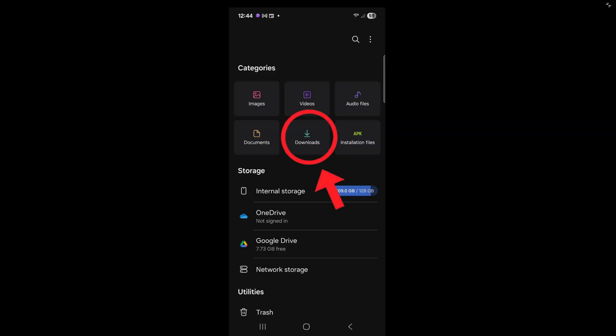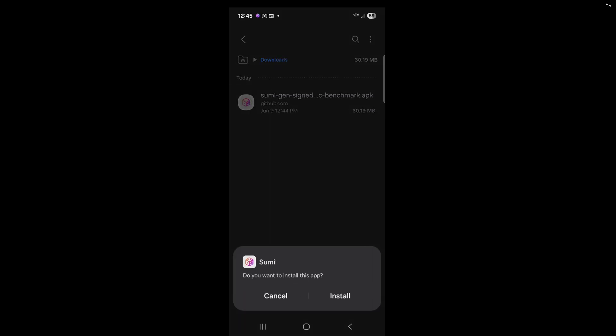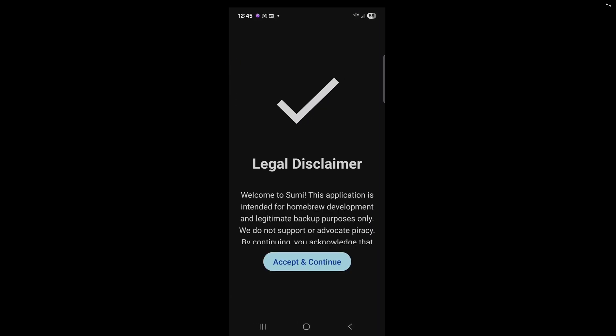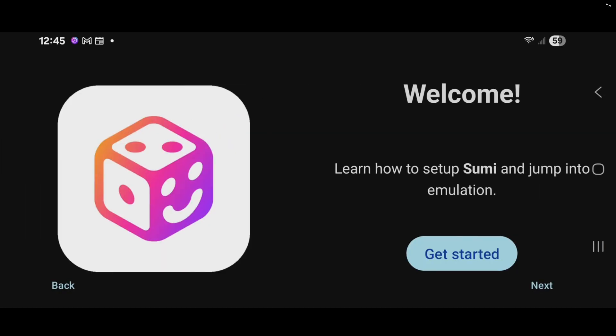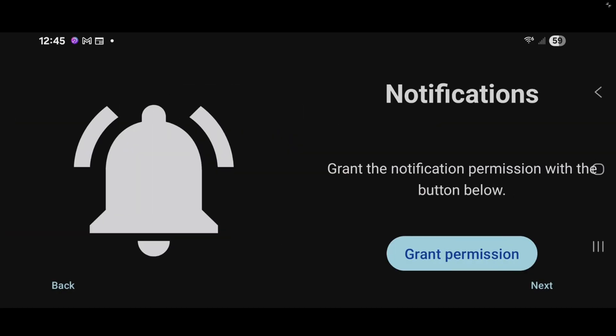Now go to your downloads on your phone and tap on that Sumi file. And then install this app. Now go ahead and open. Accept the legal disclaimer. Get started. Go ahead and grant permission for notifications.